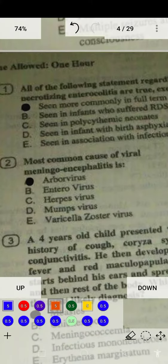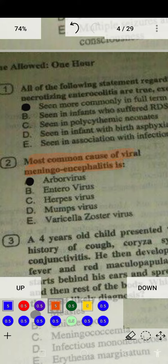The most important and most common cause of viral meningoencephalitis is arbovirus. Arbovirus most commonly causes viral meningoencephalitis.